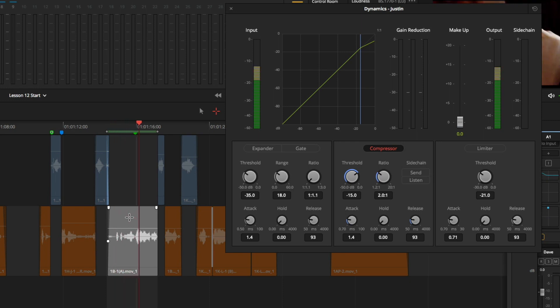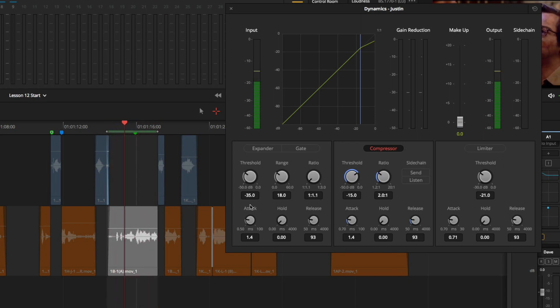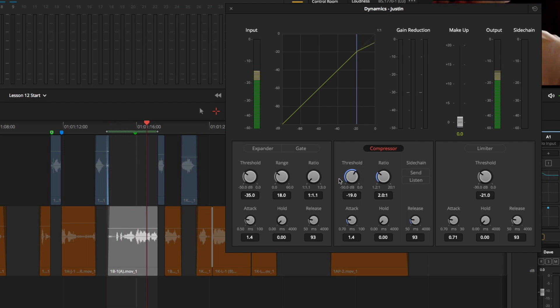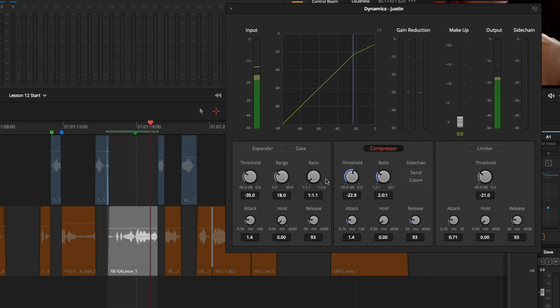First, I will adjust the threshold. I will click and drag to the left to lower my threshold just a little bit. I will try negative 22.